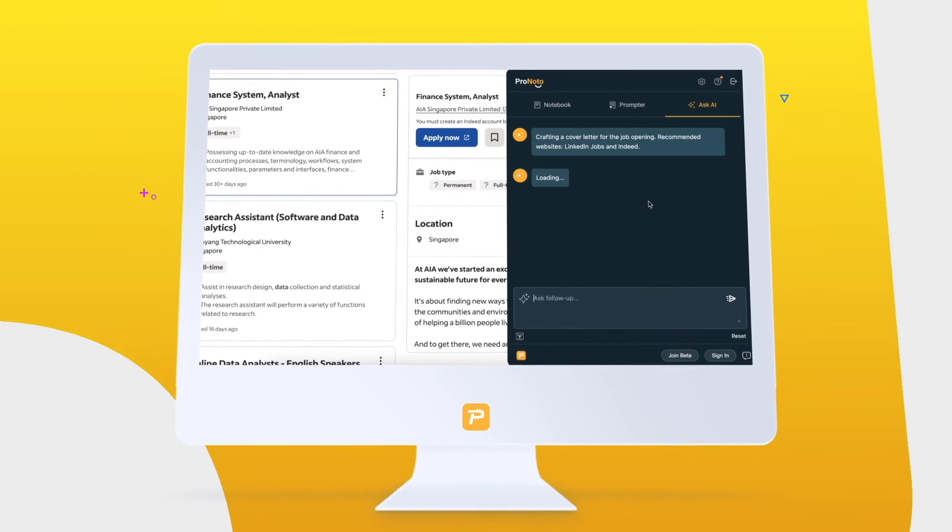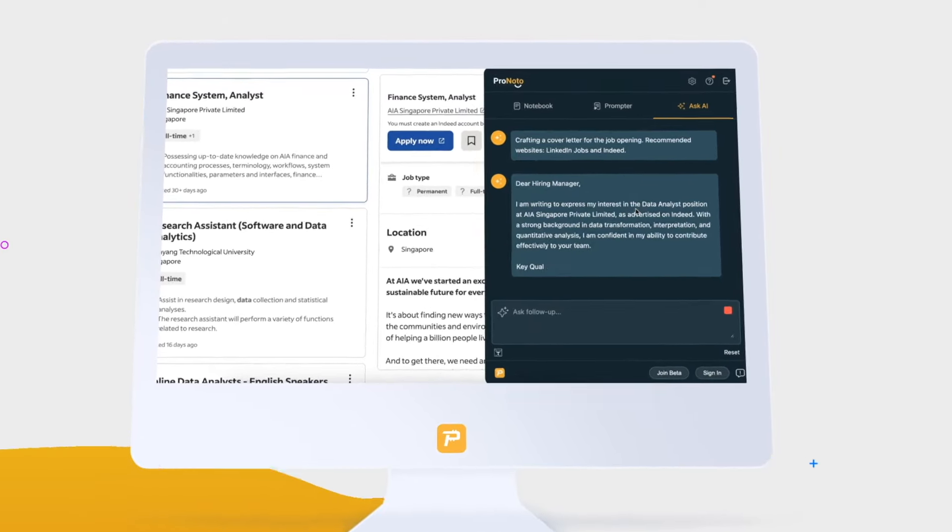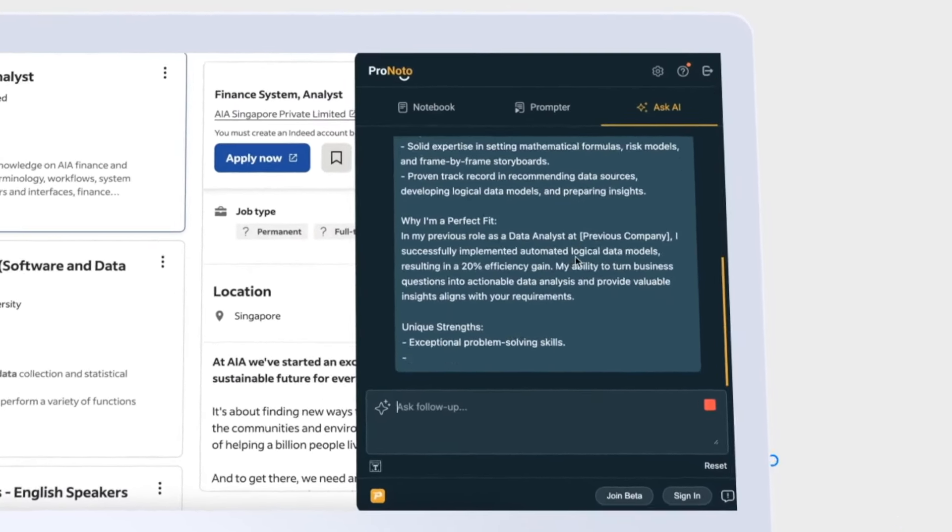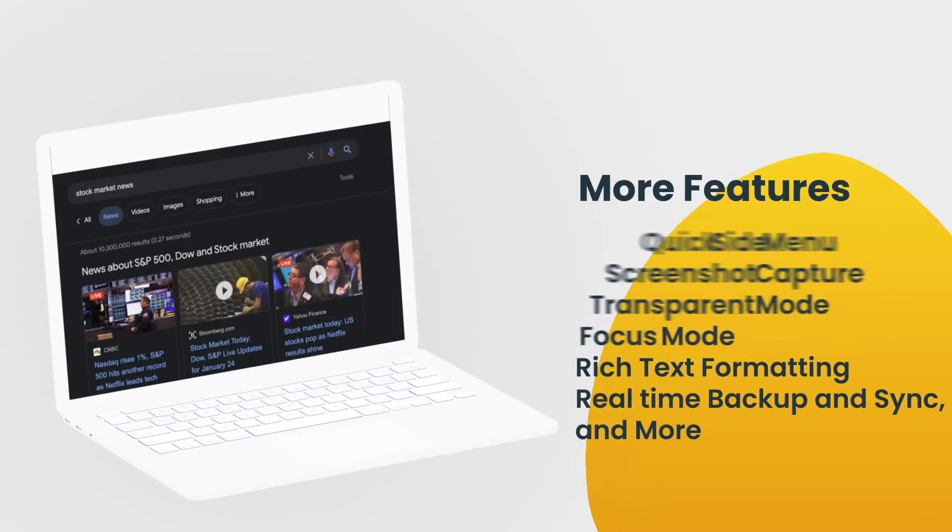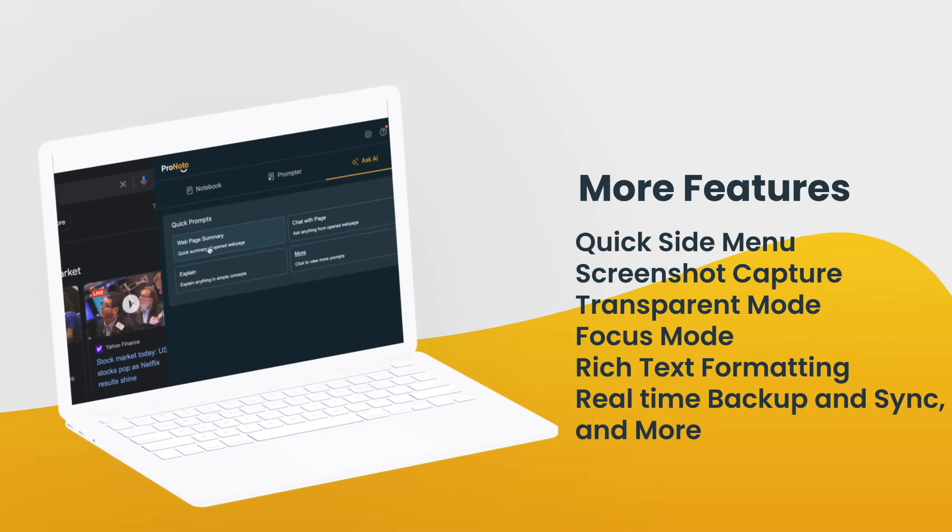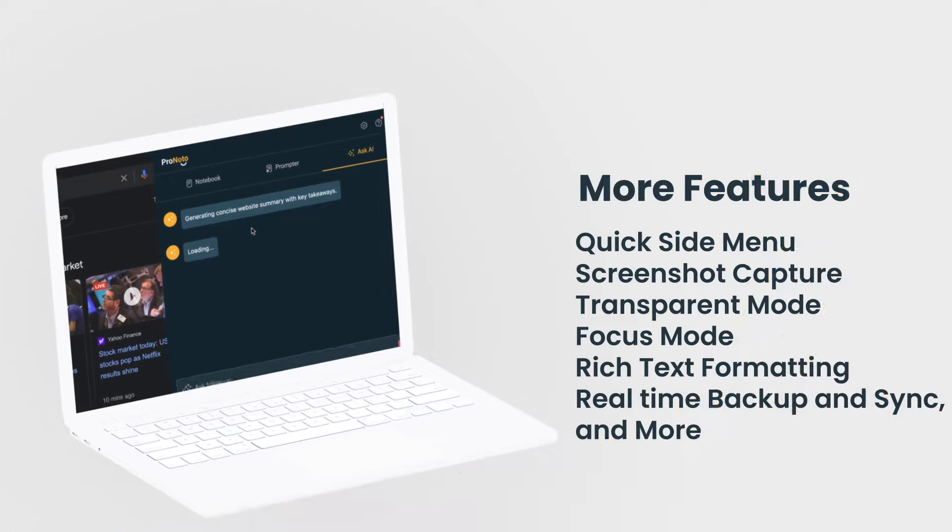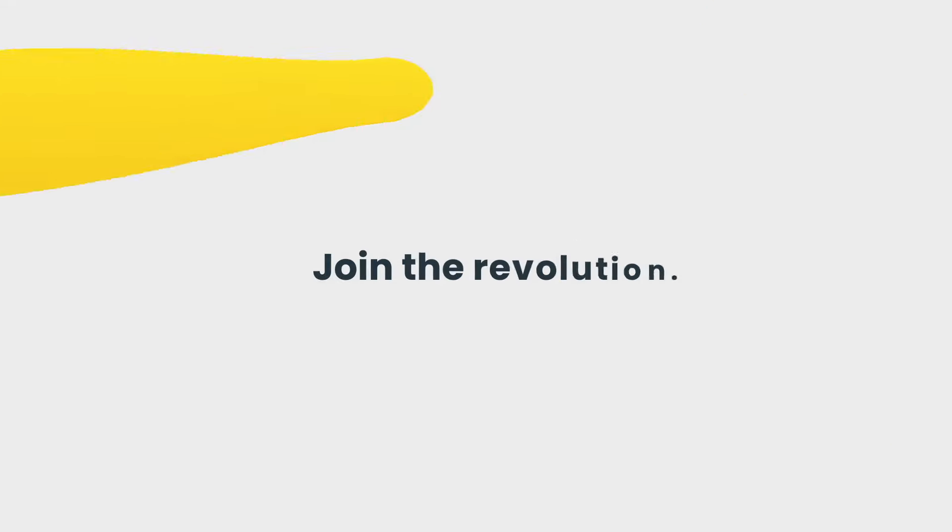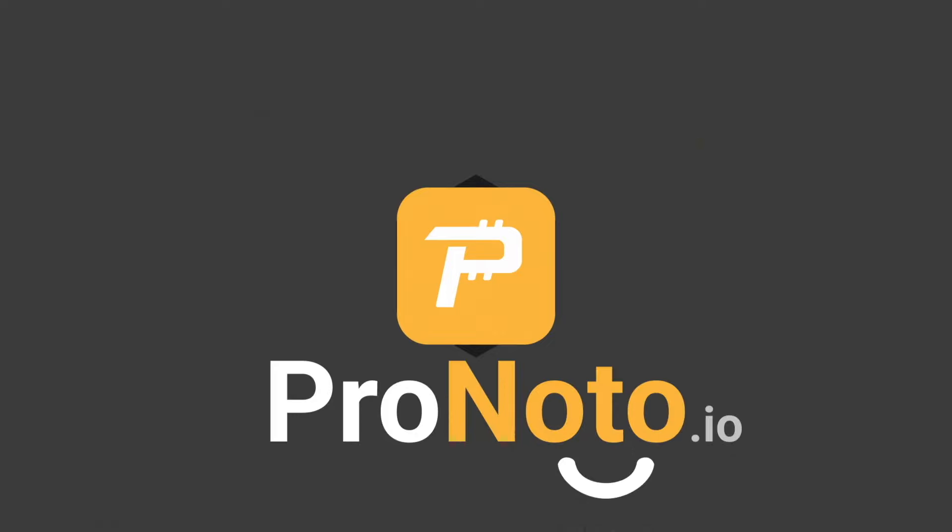It compiles information from multiple sources, providing you with the best results. And that's just the beginning. Pronodo brings you a plethora of features designed to enhance your digital experience seamlessly. Join the revolution. Meet Pronodo, your AI-powered companion for web productivity.